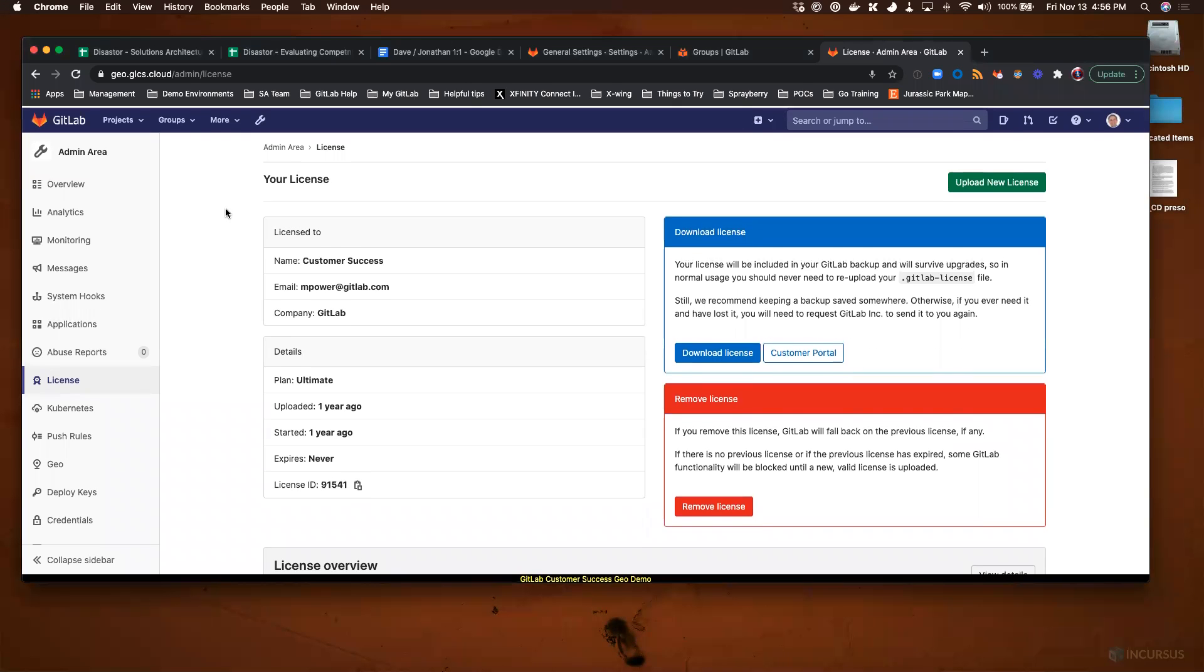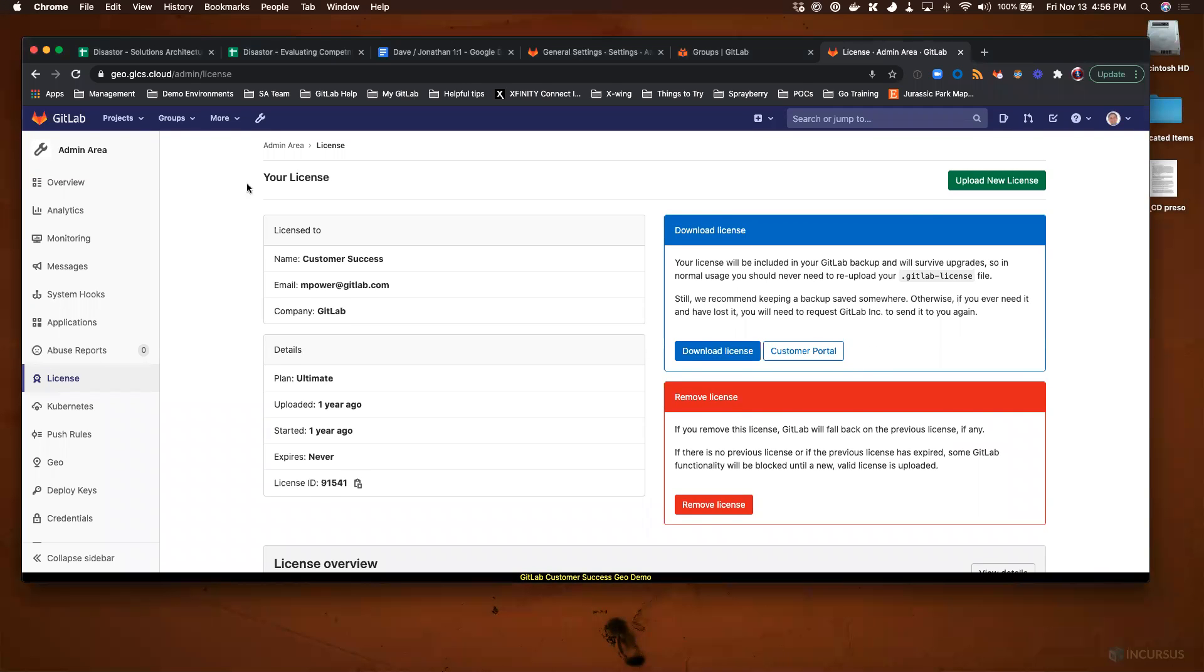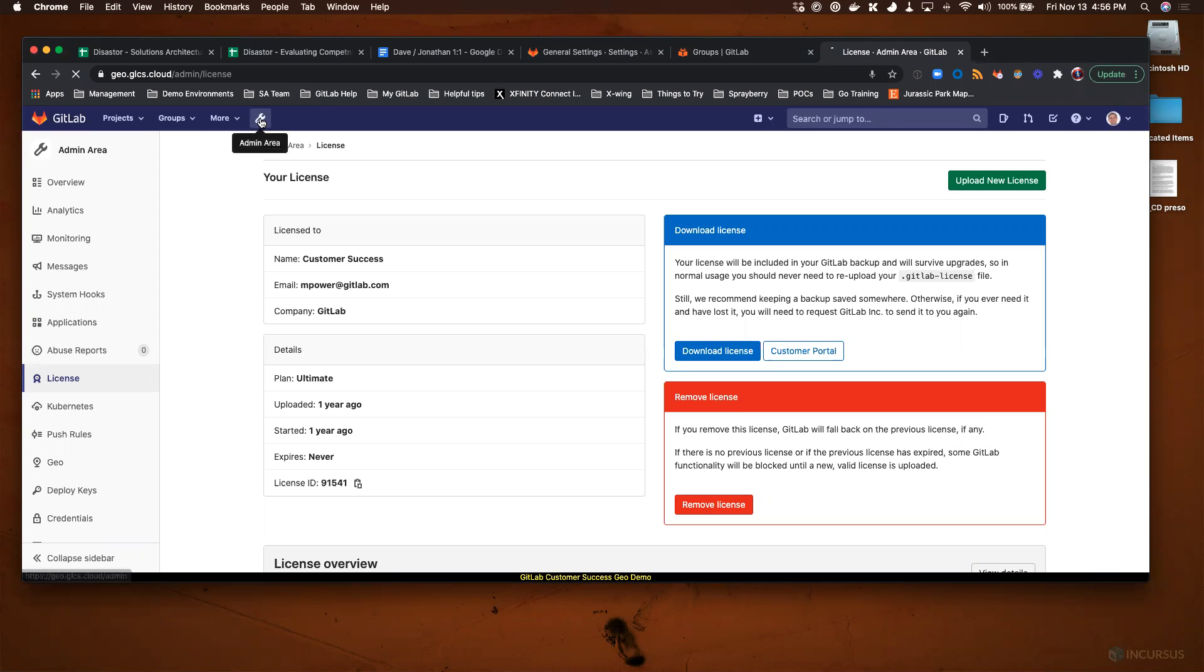You'll log into your GitLab instance like you see here. You need admin privileges, and when you have admin privileges you'll see a little wrench icon up here.